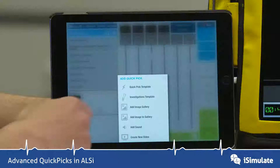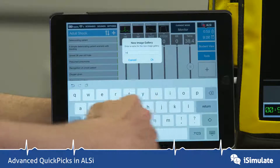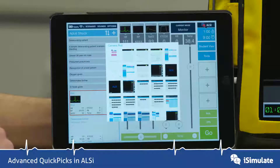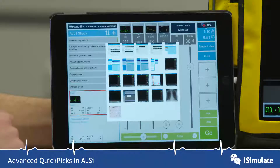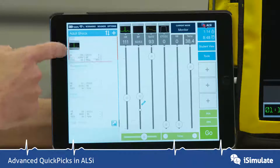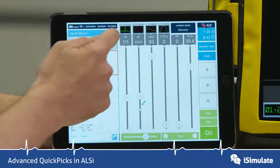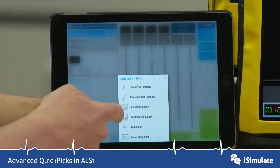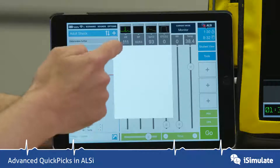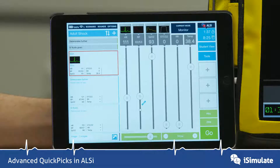Let's tap the plus icon again and go to add image gallery. I'm going to call this 'image' and press OK. A menu appears showing the camera roll on your iPad with any images stored there. I scroll through and pick the chest x-ray, and now you can see that's added to the bottom as image one. Let's add another image to that same gallery — we've got an ECG trace there so I'm going to add that as well. Now we have two images in this QuickPix.